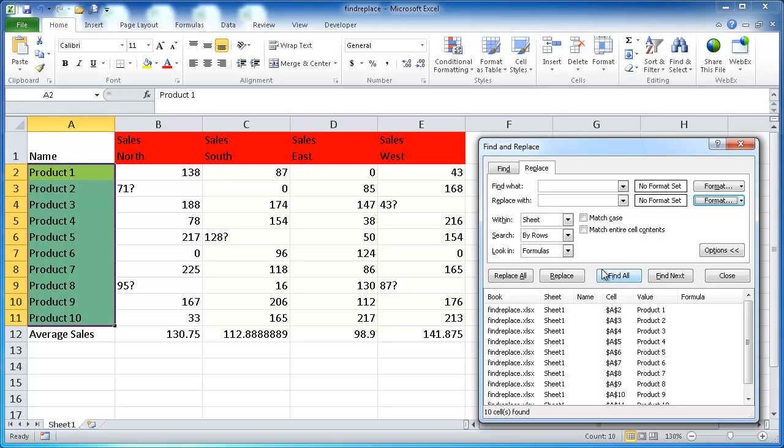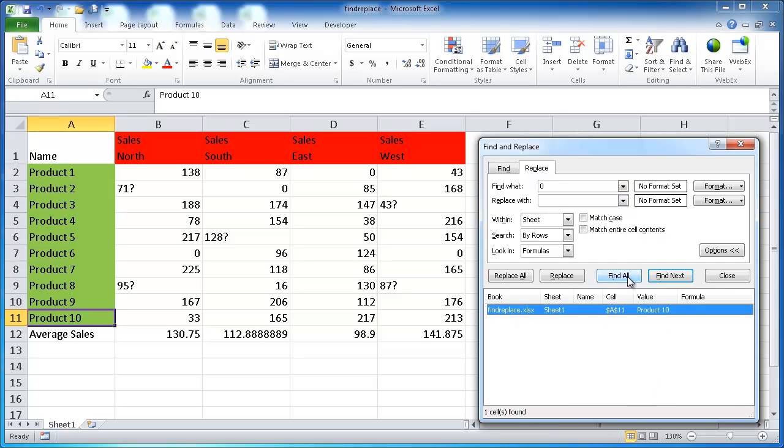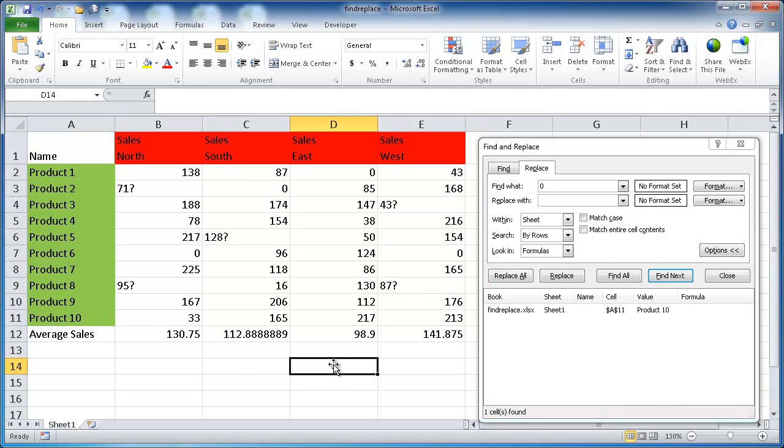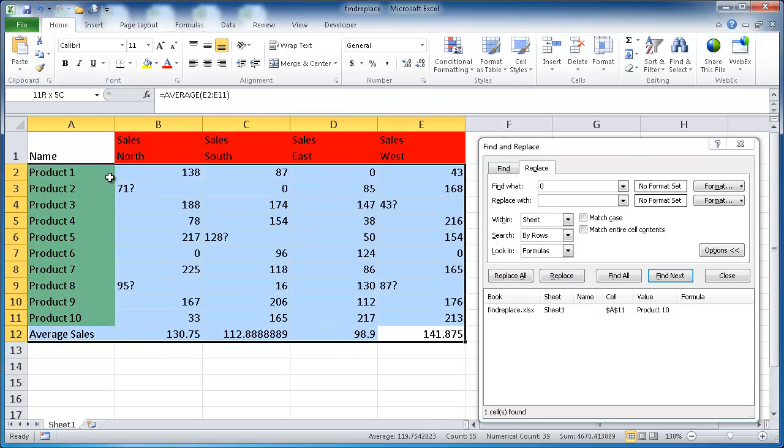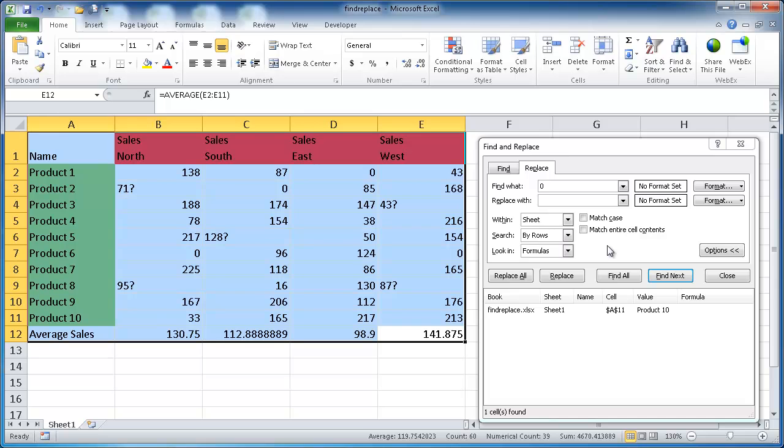Let's try another example. What if we wanted to look for the number zero in our table and just change them to blank? So here what we want to do is find the number zero. Let me type in zero here and do a Find All. Let me select something out here. Or I can basically just select the whole table here and do a Find All.